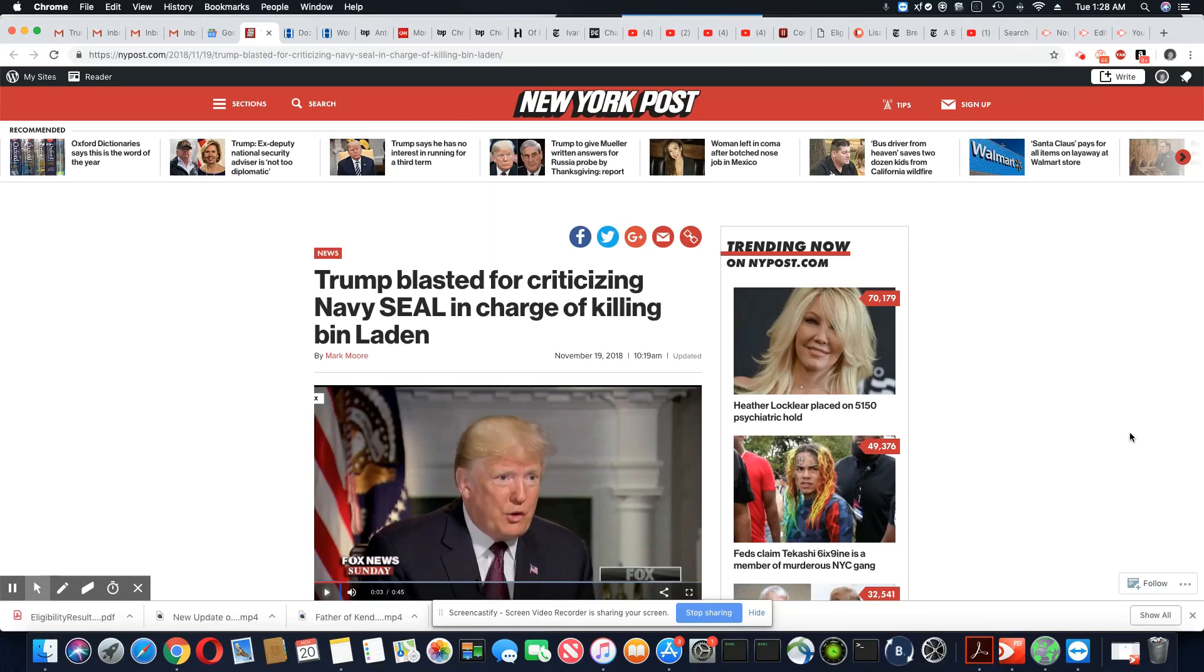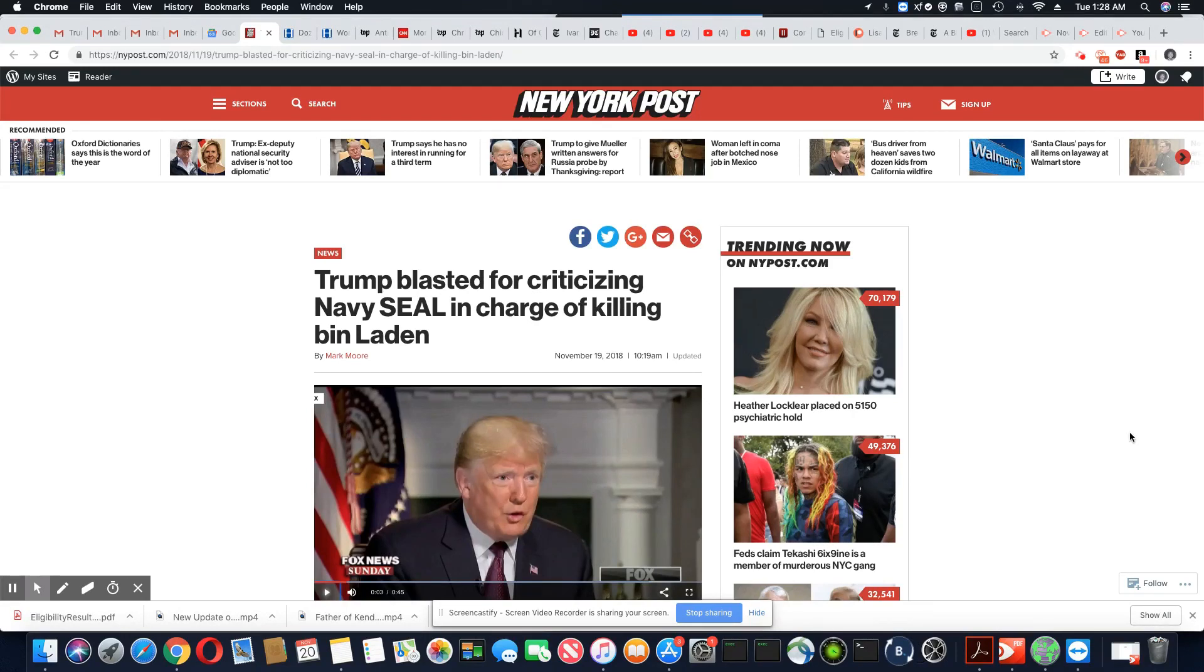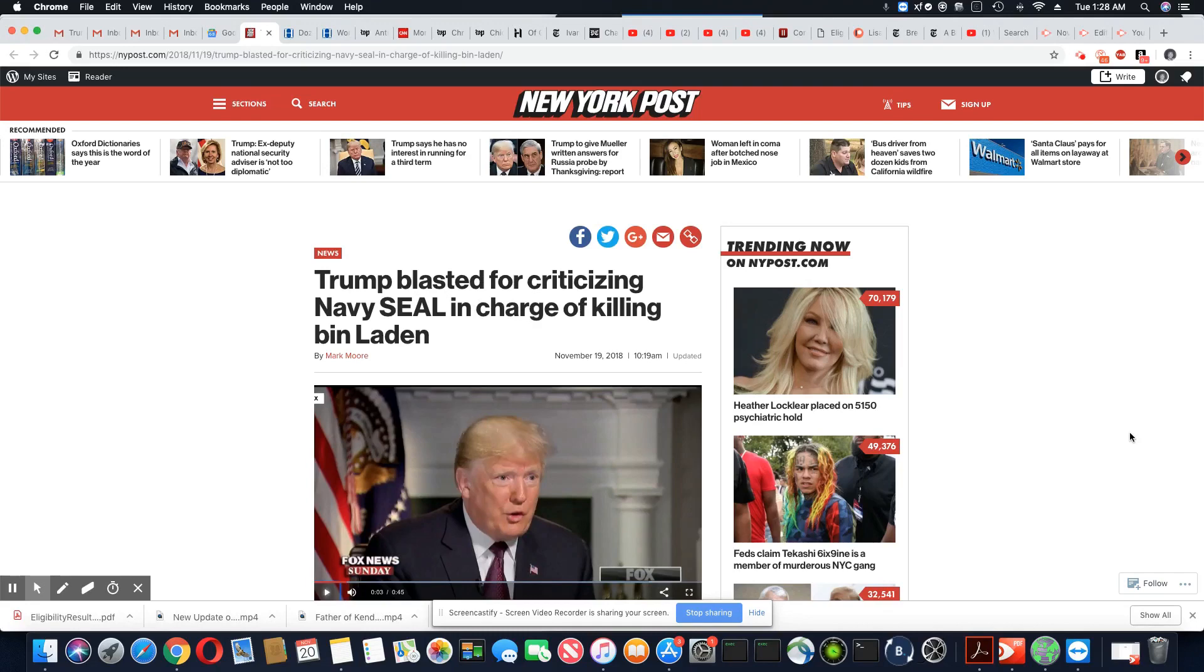Trump blasted for criticizing Navy SEAL in charge of killing bin Laden. Now, Trump made the claim that they should have killed bin Laden sooner. Well, we know one thing, Trump, a draft dodger could never have killed bin Laden.